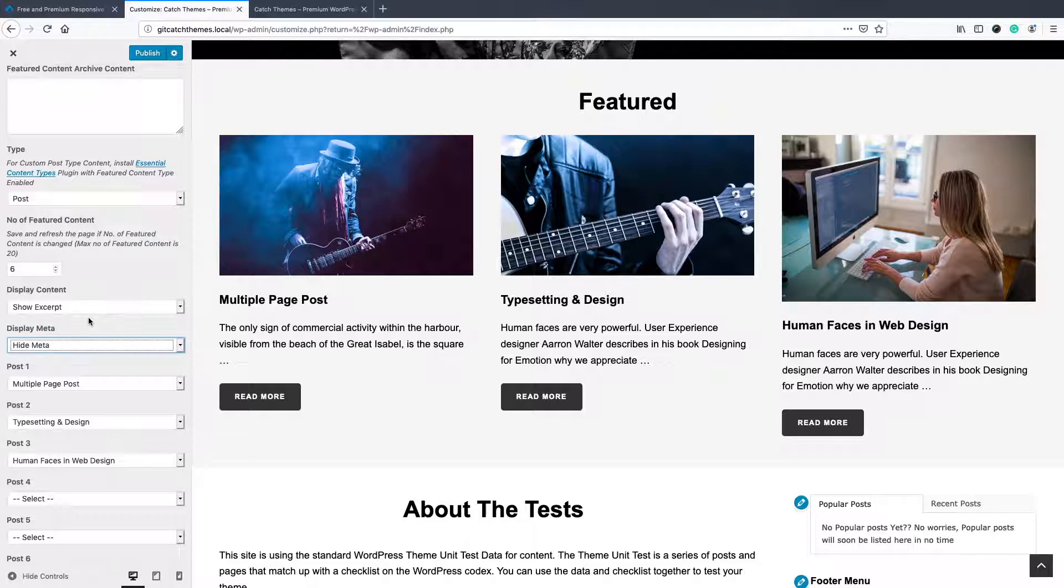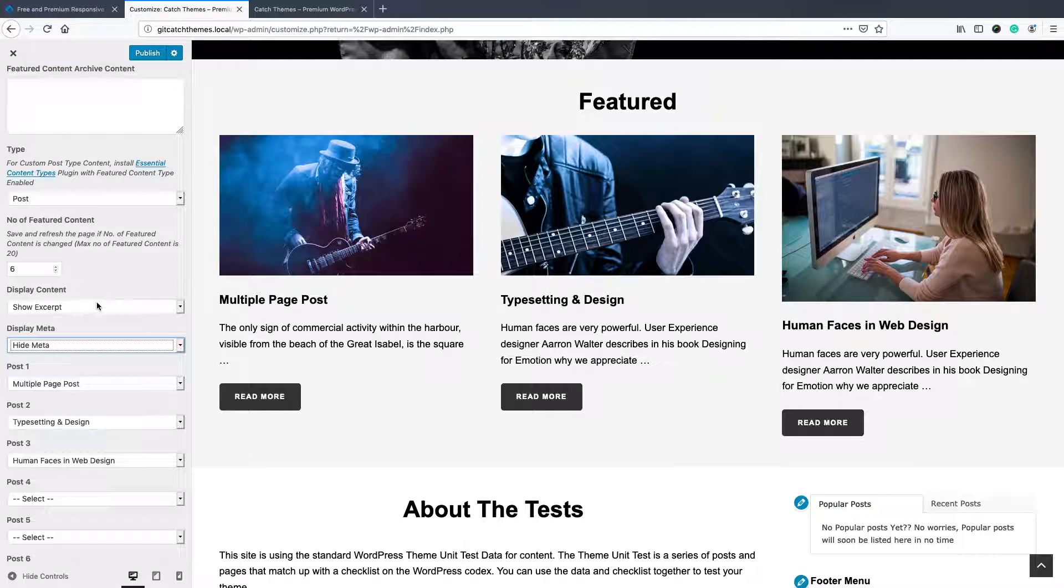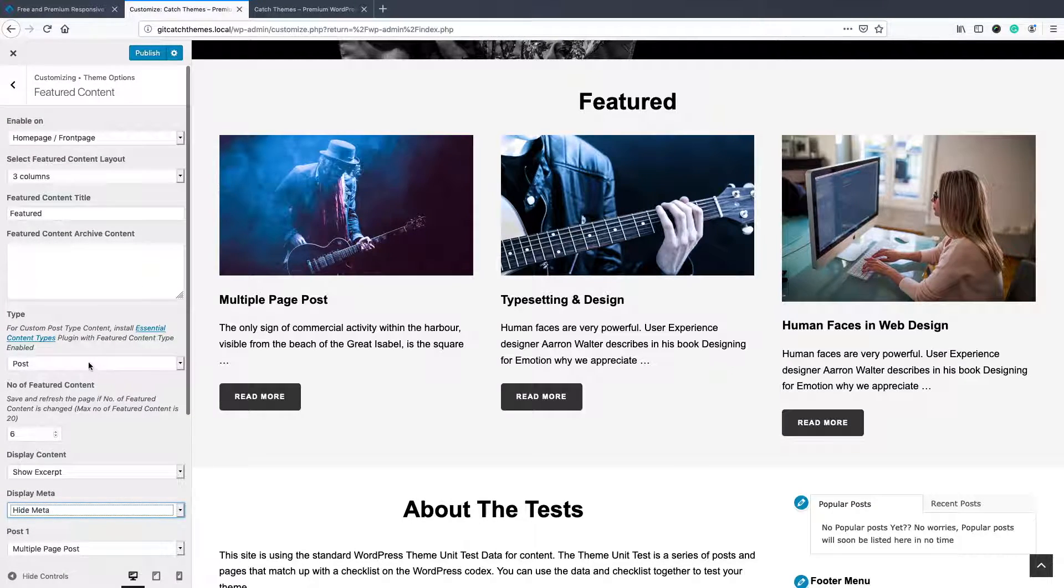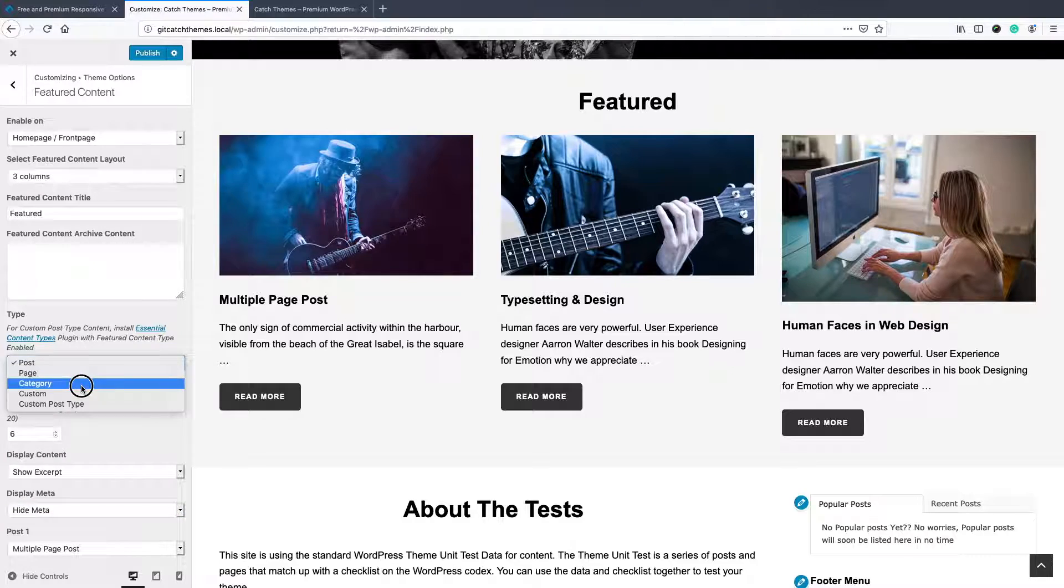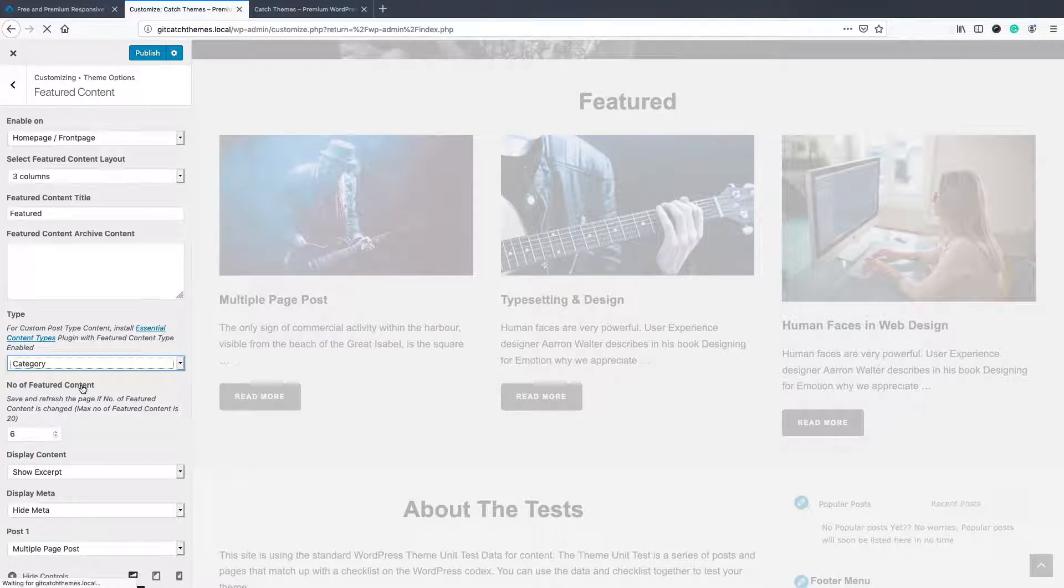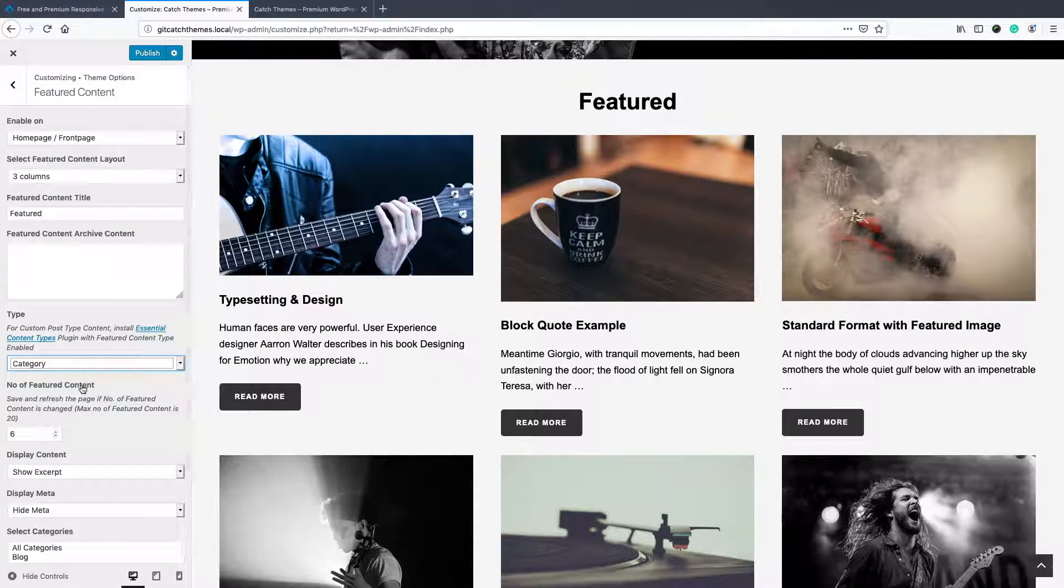So that's the extra option you'll get in featured post content. And then you can select categories. It's the same thing like post.